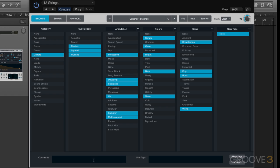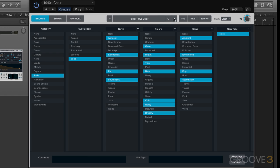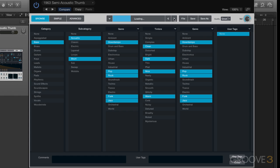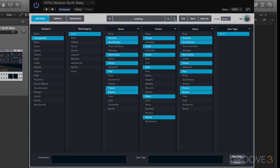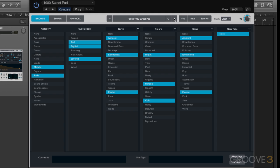You can add comments here, and if I switch patches, we'll see that obviously all these tags change since they're unique for each preset.